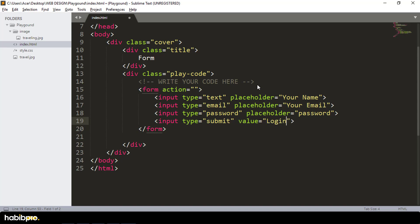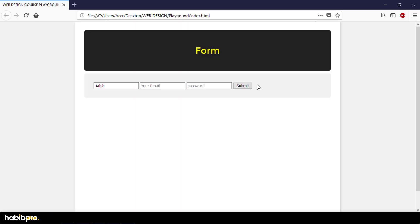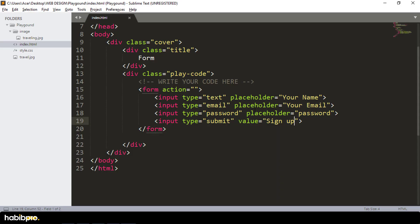Login or sign up — say sign up — with email and password fields.